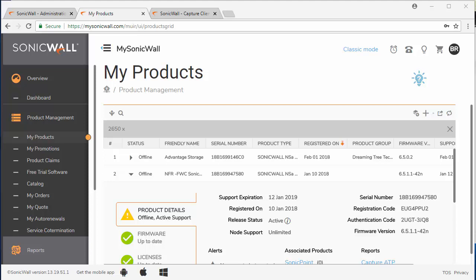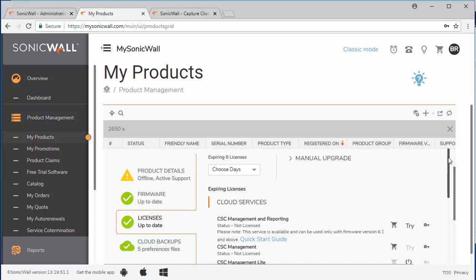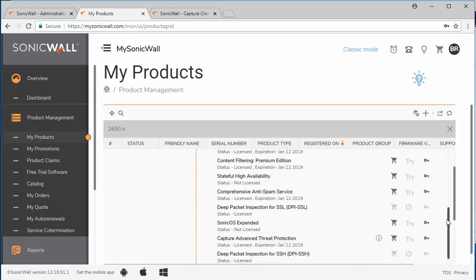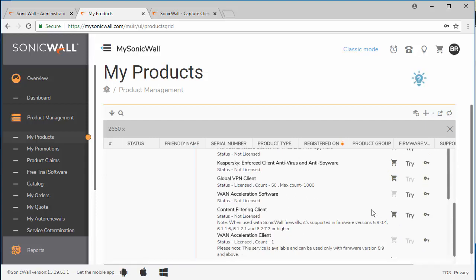The first thing you need to do is jump into your MySonicWall account. You need to scroll down to the device that you want to activate the Capture client on. You need to click on the licenses section. Now here we need to scroll down and find the Capture client.